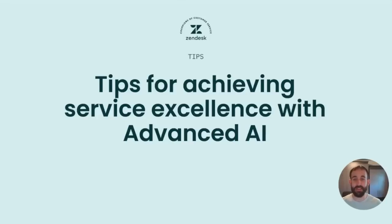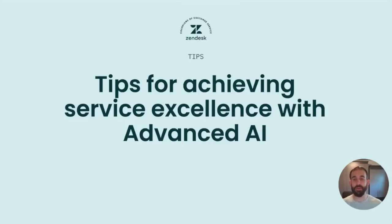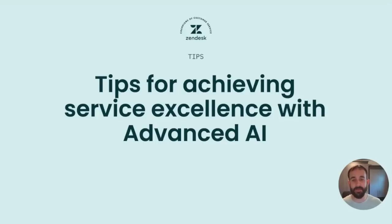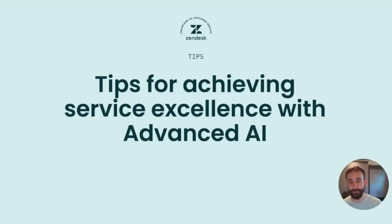Hi everyone, I'm Jake Bantz from the machine learning team at Zendesk. In our last video you learned how to turn on and get started with our advanced AI. Now that it's on and you are enriching your tickets with helpful insights, let's review some tips for taking it to the next level and achieving service excellence with our advanced AI.